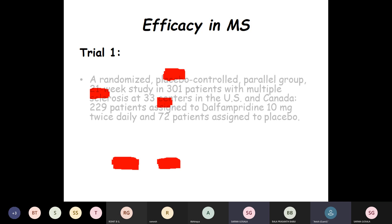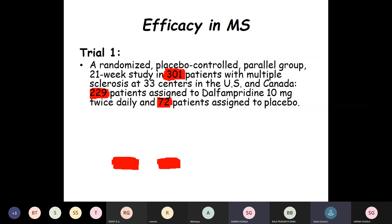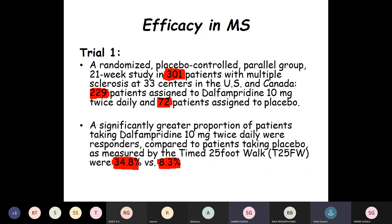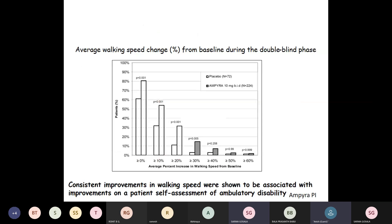Various trials have been conducted on the use of Dalfampridine in MS. In Trial 1 — a randomized placebo-controlled parallel-group 21-week study — 301 patients with multiple sclerosis at 33 centers in the US and Canada were studied; 229 patients were assigned to Dalfampridine 10 mg twice daily and 72 to placebo. A significantly greater proportion of patients taking Dalfampridine were responders, with 34.8% responders on the timed 25-foot walk test versus 8.3% in placebo. The graph shows consistent improvement in walking speed associated with improvements on patients' self-assessment of ambulatory disability.